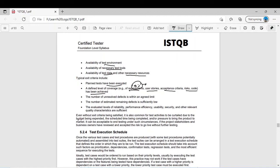You also define exit criteria around risks and acceptance criteria. For example, you may agree with the customer that if the defect density is less than 5%, you will accept the product. The number of unresolved defects is within an agreed limit — this is important because, as discussed in the seven testing principles, you can never say testing is 100% complete or that there are no bugs. So you agree a limit on unresolved defects.